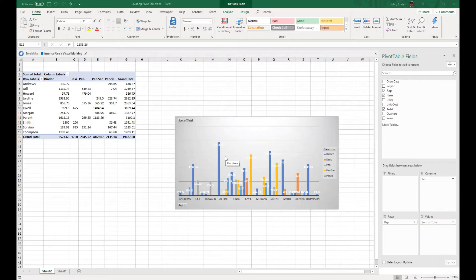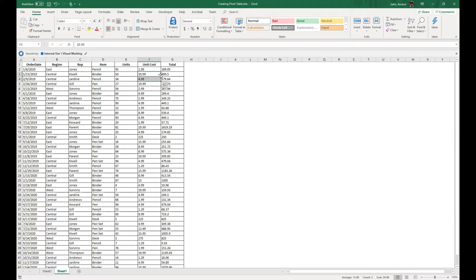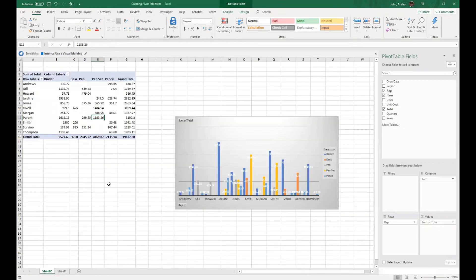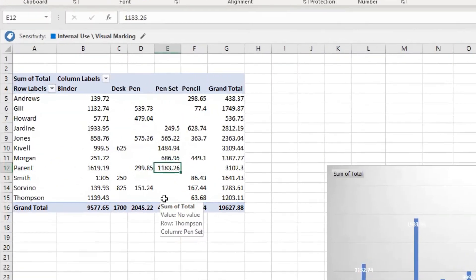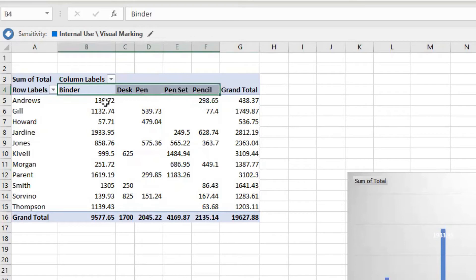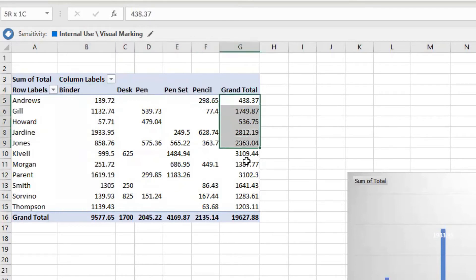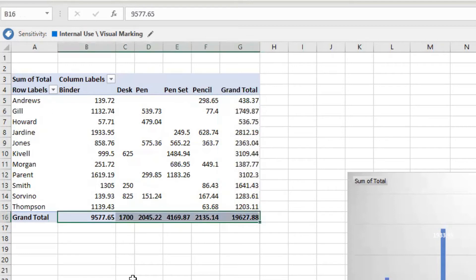This is just the pivot table we created from the last video. If you see, we have the data where we have the region, the rep, the item they have sold, number of items, the unit cost, and the total cost or the total order value. If we come back here, we have the rep and the item listed in the columns which was sold. We have the quantity they have sold, its total, grand total, all done.